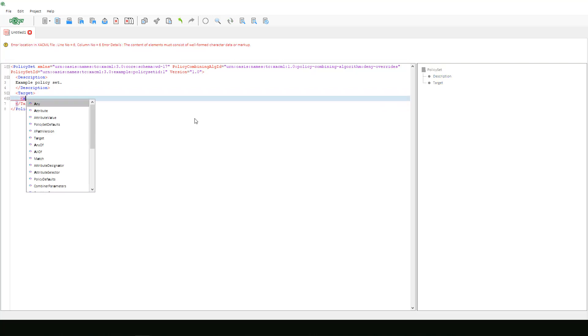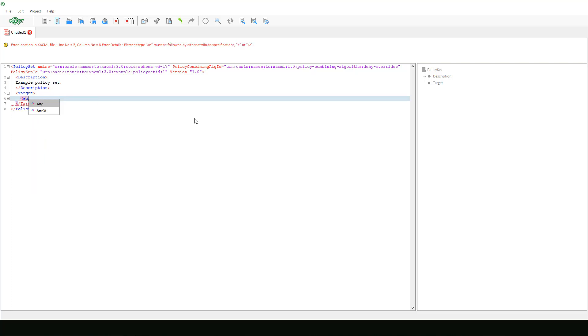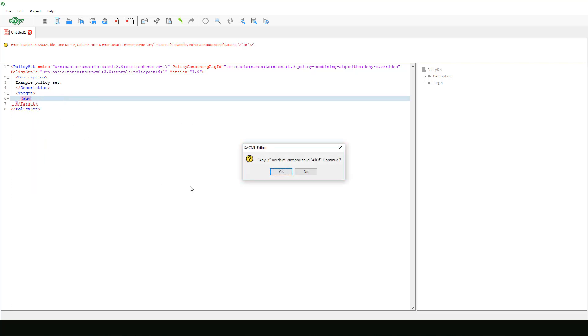Now let's space out our target and add our any of element. Here you will see security policy tools assistive code completion features work again. It not only provides a list of possible elements to add to our document, but then it also recognizes that since we've selected any of, we also need an all of element. This happens again, now letting us know that we need a match element for our all of selection.